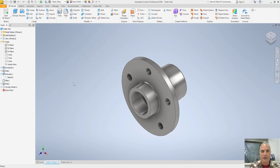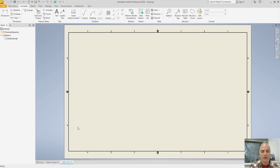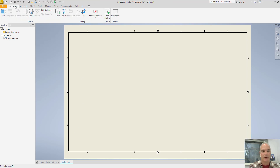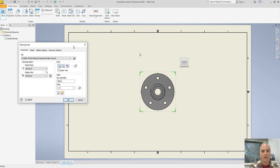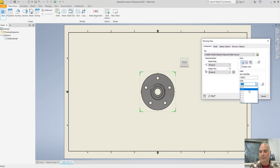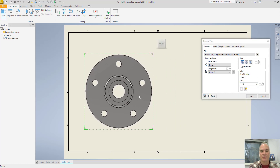In order to demonstrate how to create the aligned section view, I've modeled this hub that has five holes. Notice that there's one at the top, but there's not one at the bottom. So we're going to create the section view to go through this hole, through the center, and then out through this hole. In the drawing environment, you'll want to begin by placing your base view. I'm going to place it at a scale of one to one, and I'll put it over here on the left-hand side of my sheet.